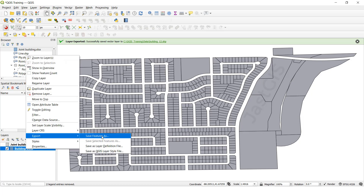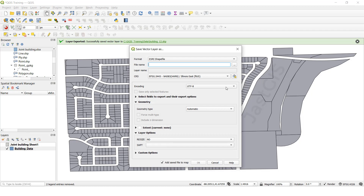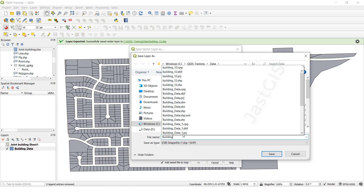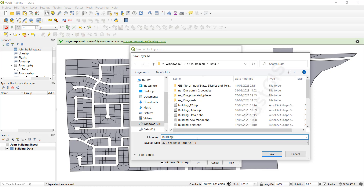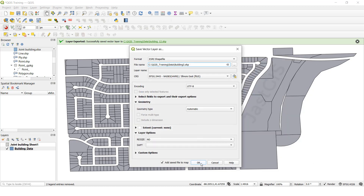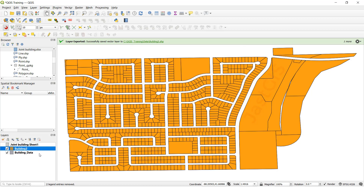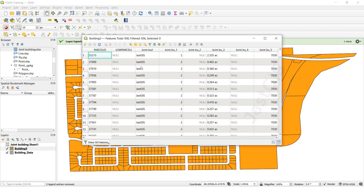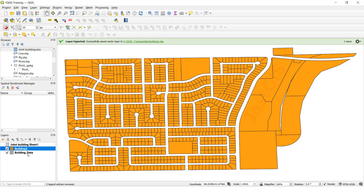Then save as a feature class. I am going to give it a name. Then click OK. Now the data is added here automatically when running. We are going to open the attribute table. See, now all the data — whatever data it is — is available here. So we can use this feature class instead of the building data.